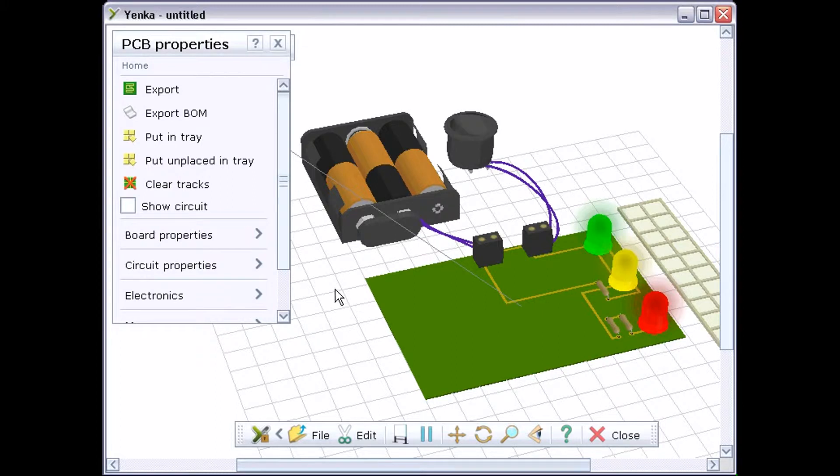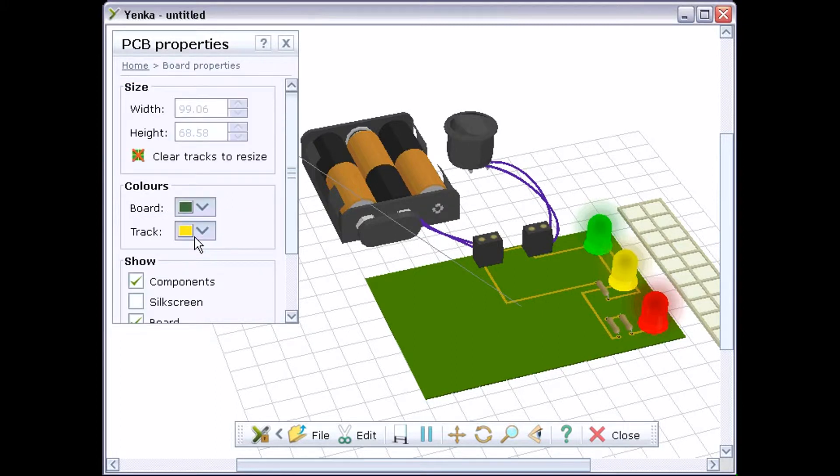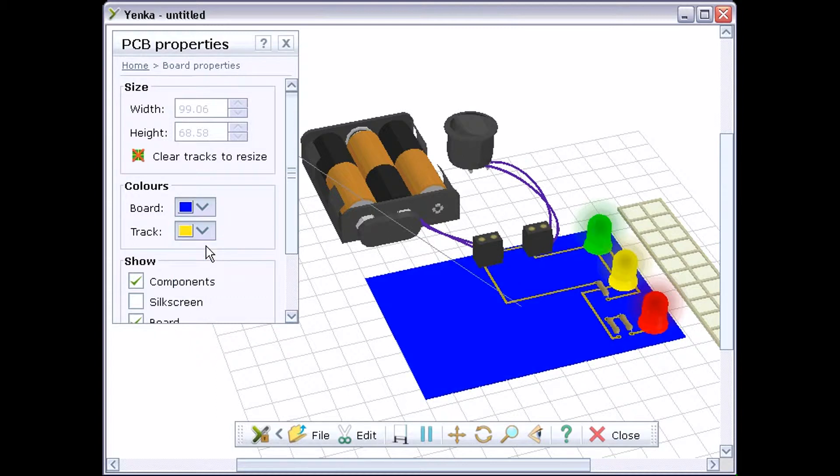In Board Properties, you can change how your simulated PCB is displayed. This lets you change the colours of the board and of the tracks.